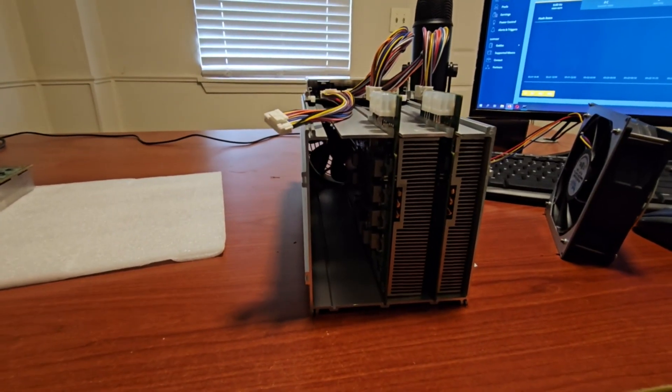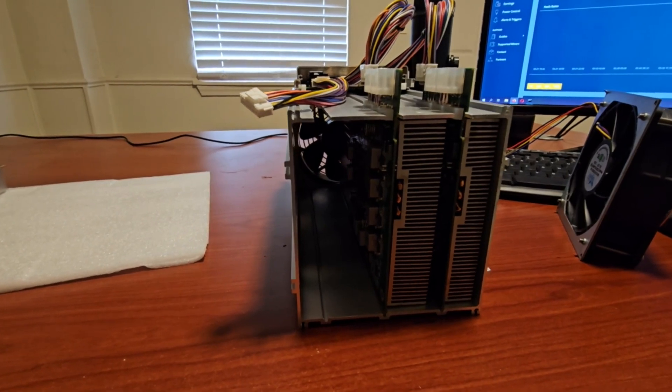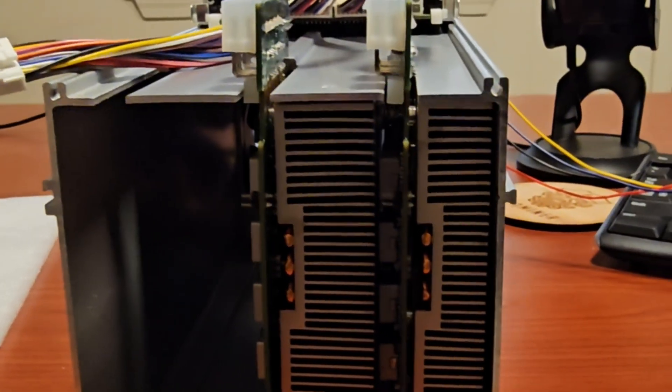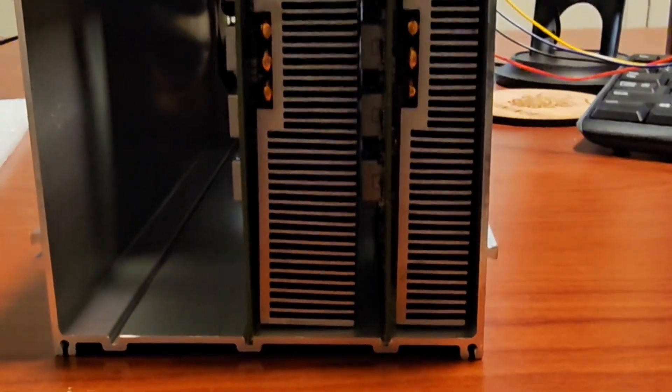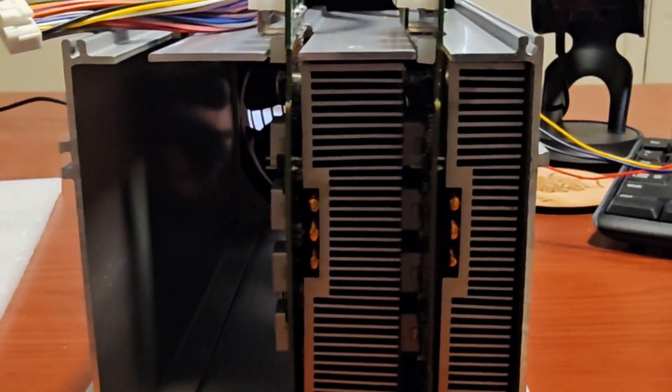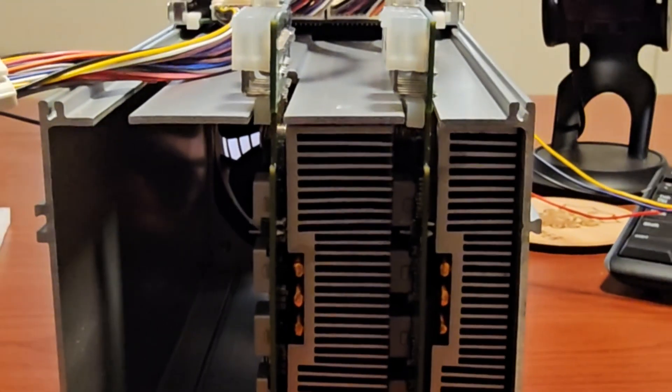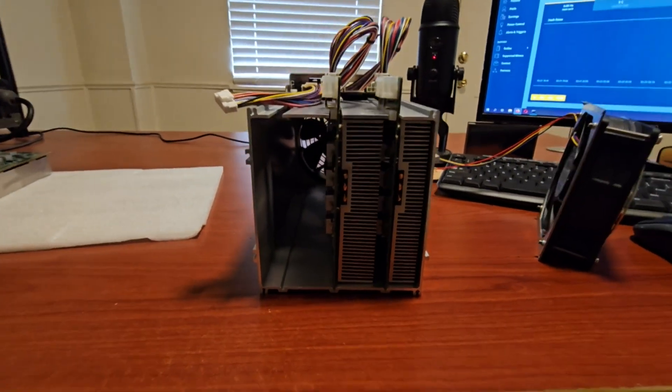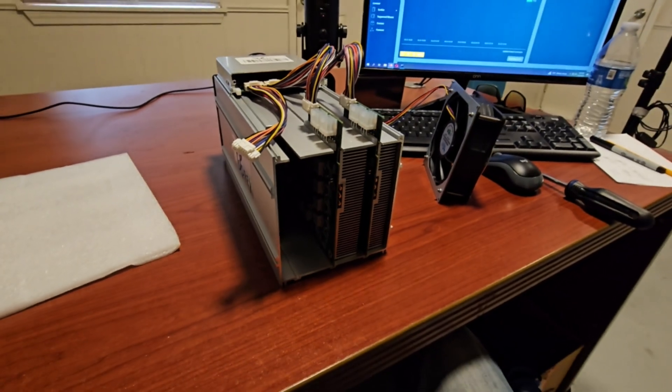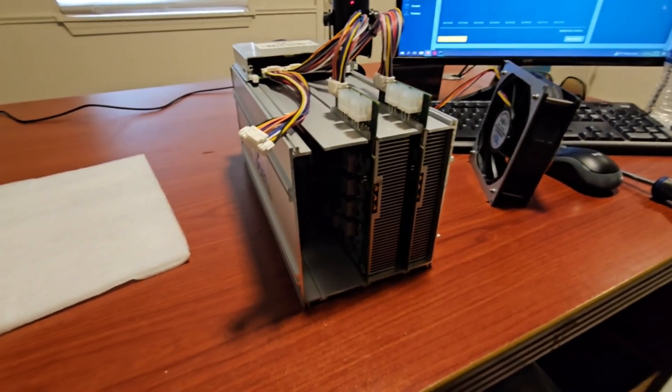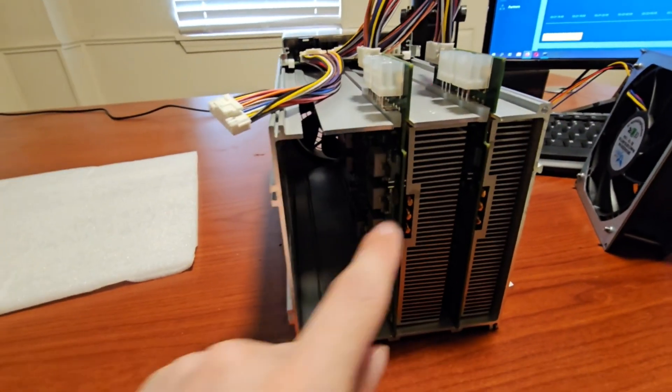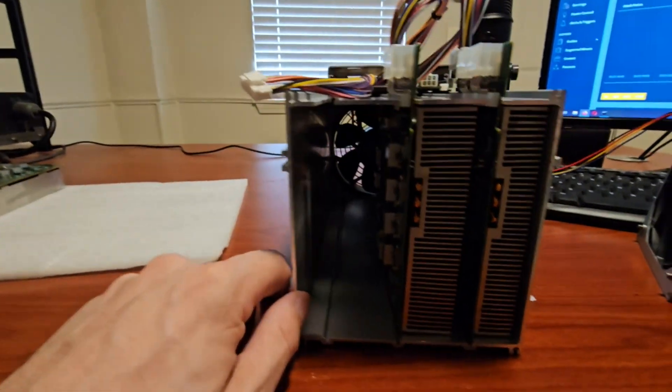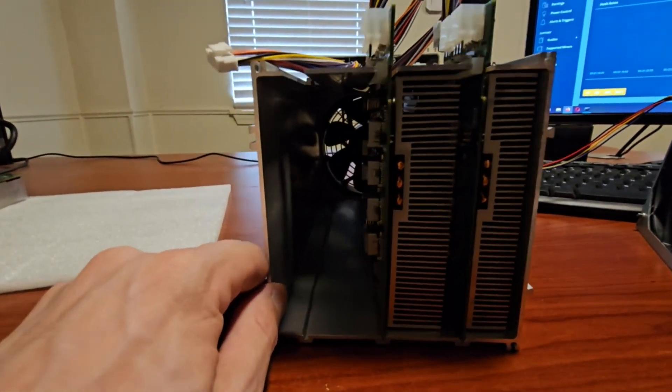So as you can see right there, there we go, but that is why we have two different heat sinks, just because of the size comparison.